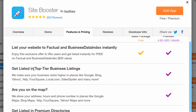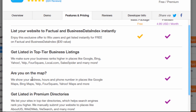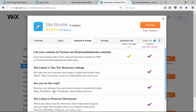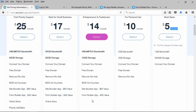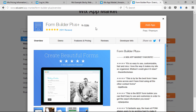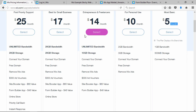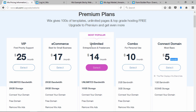The Site Booster premium version includes top-tier business listings, map listings, and premium directories — so there's definite value there. You also get access to the premium version of the Form Builder app, which lets you create more custom forms beyond the basic ones in the Wix builder. That app has over 1,900 very positive reviews. All of this is included in the Unlimited plan at $14 per month.